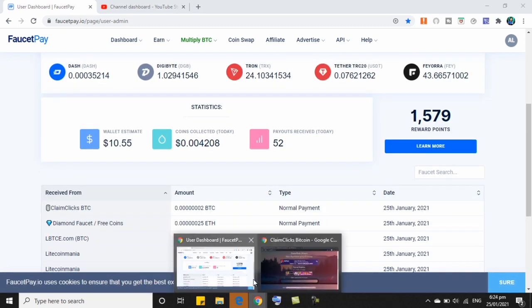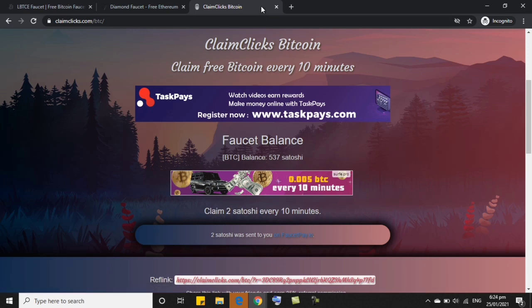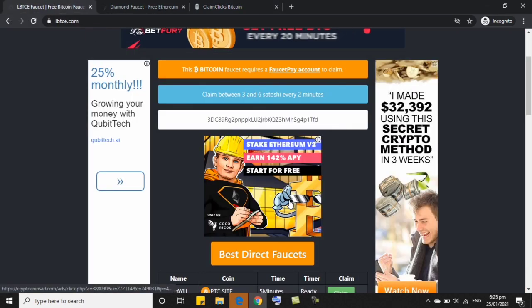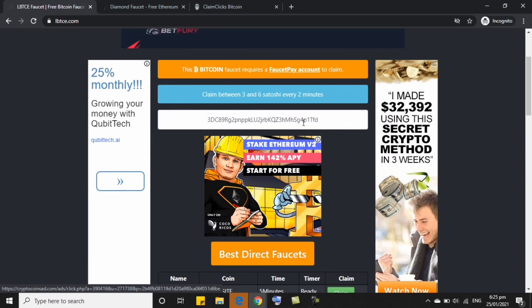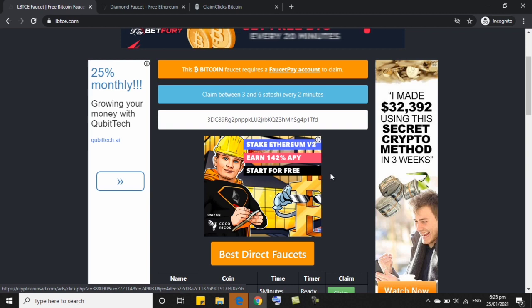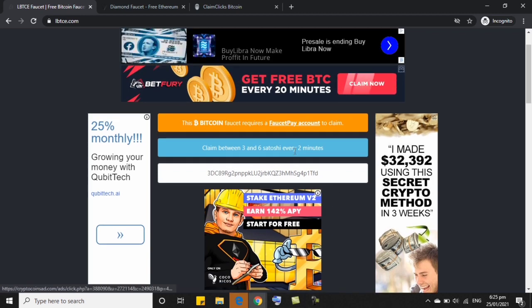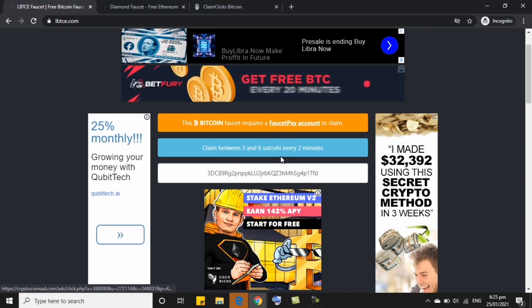So, nasa sa inyo po if alin po dito ang gusto nyo or again kung gusto nyo yung tatlo, ang kamitin nyo ay na, ay wala pong problema. But, I would recommend na kung nais nyo mag-focus sa isang website, ito na lang si LBTC ang gamitin nyo. Kasi, every 2 minutes lang. Tapos, malaki yung binibigyan nila. 3 to 6 satoshi every 2 minutes po yan.